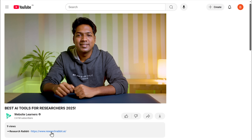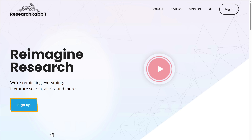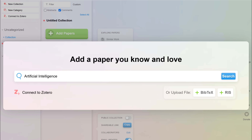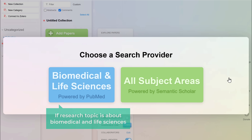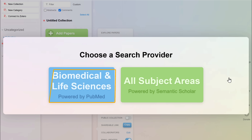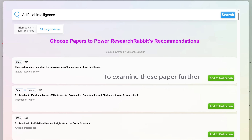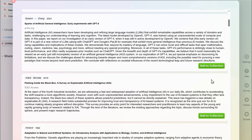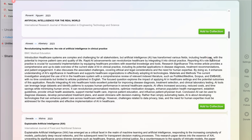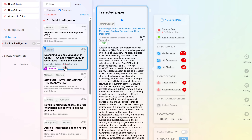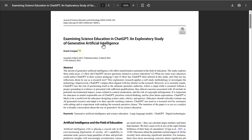Click the link in the description and it'll take you to this tool. Click Sign Up, and once you're in, enter your research topic or seed papers. For example, I'll enter 'artificial intelligence' and click Search. If your research topic is about biomedical and life sciences, select that option — since my topic is artificial intelligence, I'll choose all subject areas. Research Rabbit has found a large number of published papers related to my topic. To examine them further, click Add to Collection for any paper you want. Once added, click on a paper to analyze it, and you can download the research paper as a PDF for future reference.